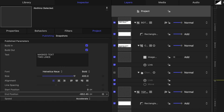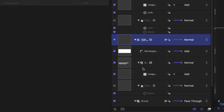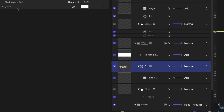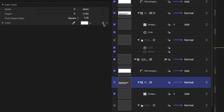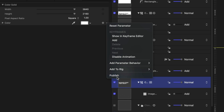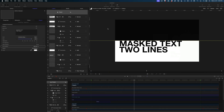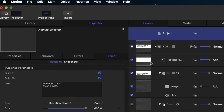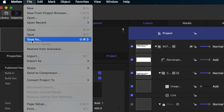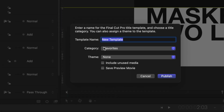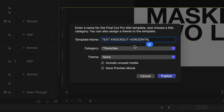One last thing we need to publish: let's head back to our top text group and find that color solid generator. I want to publish this color so I can change the color of everything when I bring this into Final Cut Pro. Now we just need to send this to Final Cut Pro. I'll head up to file, save as, save it in my favorites category, call it 'text knockout horizontal', and publish it.